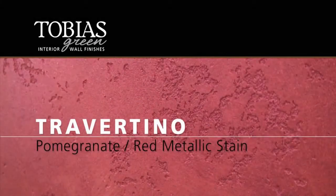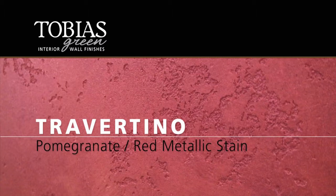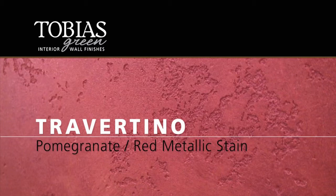Start with a blue coat. Travertino. Three coat process. Travertino is a Tobias Green texture achieved with a two-coat machine application.